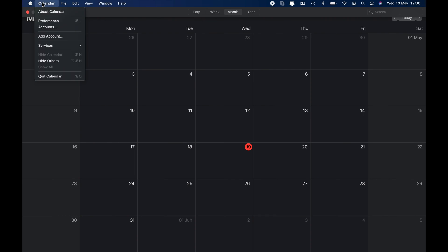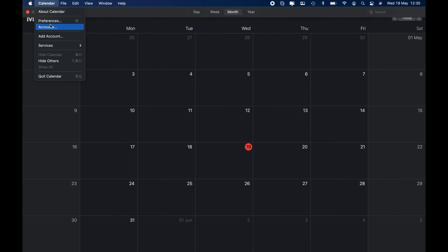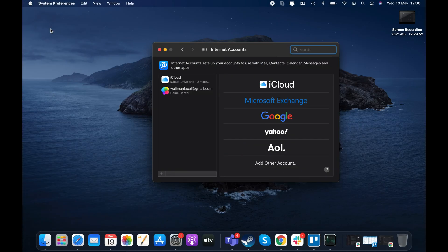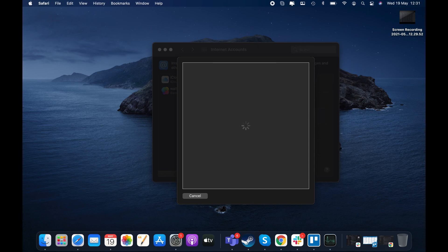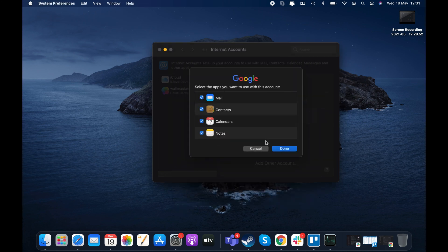Open the Calendar app and then click Calendar and then Accounts from the menu bar. Choose your account type, which would be Google for your Google Calendar. When you see the pop-up message instructing you to complete the process on the web, click Open Browser. Now sign into your Google account. Once you successfully connect to your Google account, you'll receive a prompt to pick the app you want to use for it. Check the box next to Calendar and optionally others if you like, then click Done.